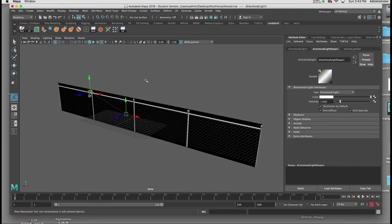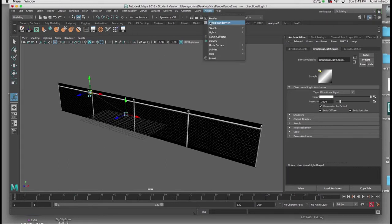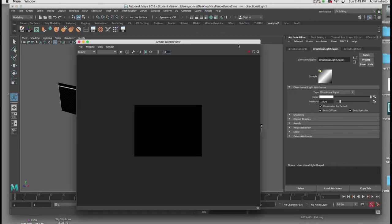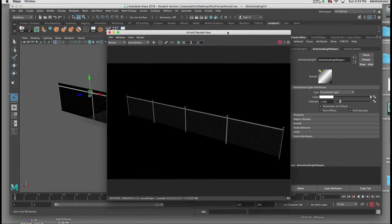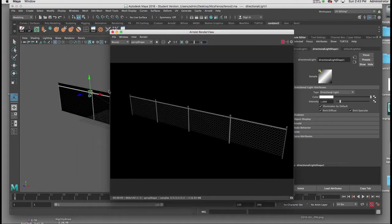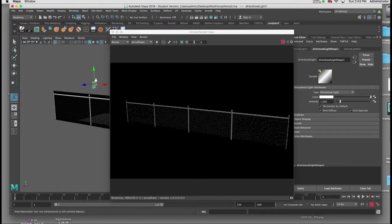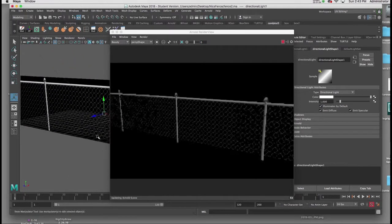Now that I have the light setting, I'm going to go to Arnold, Arnold Render View, and I'll turn on my Render View, and you'll see there is the fence now.